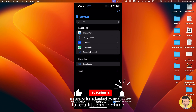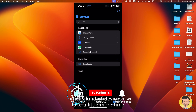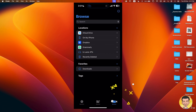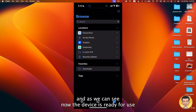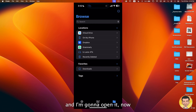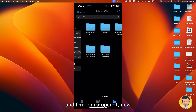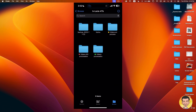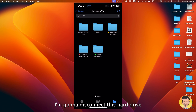This kind of device takes a little more time to appear in the list of files for use. I'm going to open it. Now we can see the content of the hard drive. We can create files, folders, etc. I'm going to disconnect this hard drive.